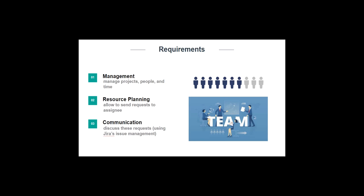The capacity planner shall be able to support managing projects, people, and time, as well as allow to send requests to assignees. The user shall also be able to discard this request. The application shall be implemented as a Jira plugin.